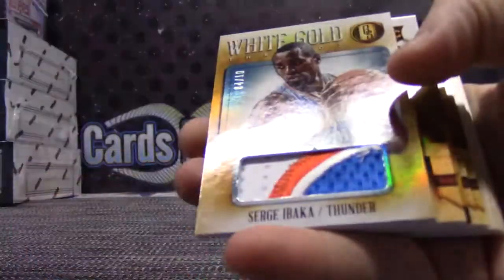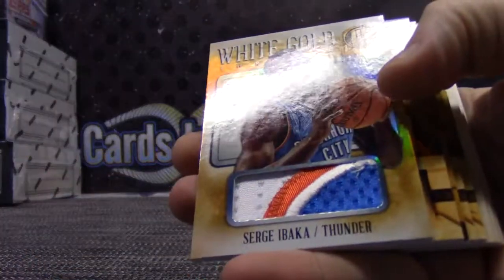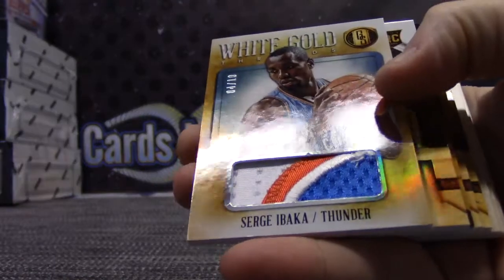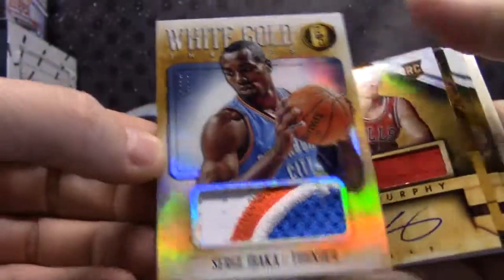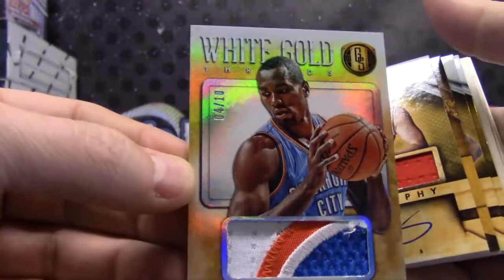John Stockton, patch card numbered to only 10, Serge Ibaka.